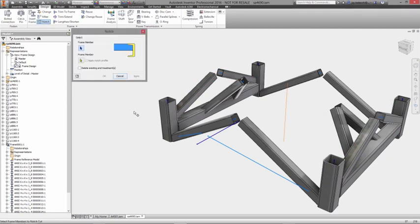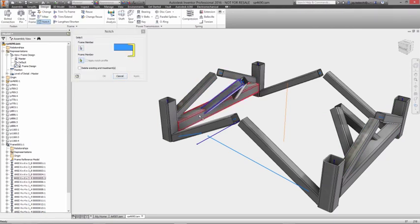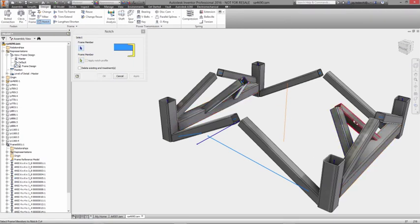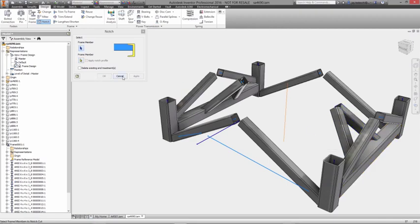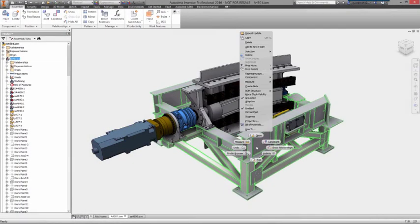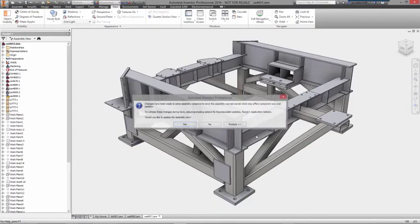As you add more frame members into the design, corner treatments can be added to trim, miter, or create notches. Using the same trim face functionality, you can select multiple frame components to trim at once, helping you finalize your design as quickly as possible.